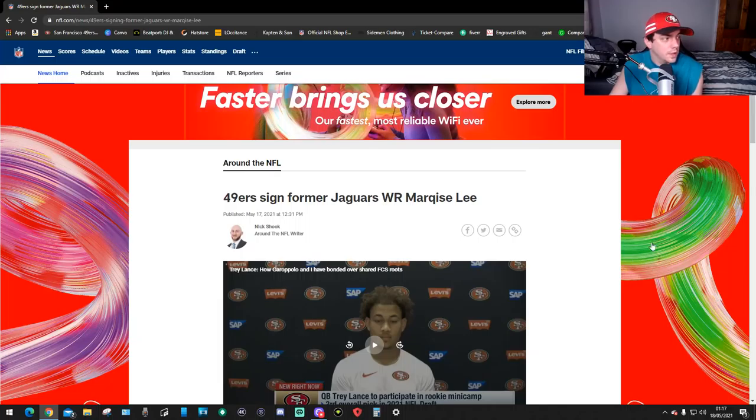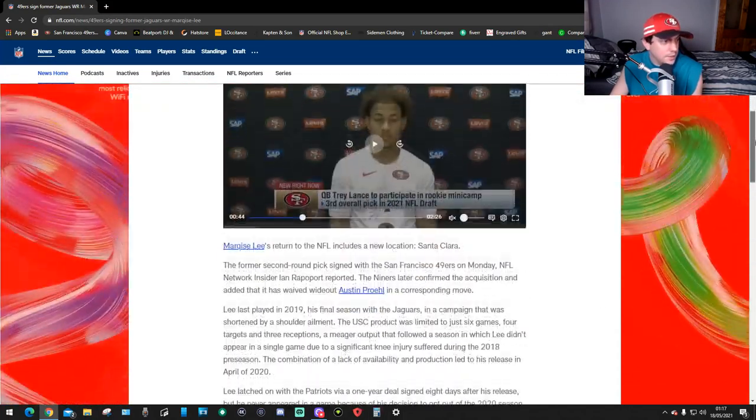Hello guys, my name is Asmirent and this is 49ers News. Just finished work, got straight home and just seen this. That's right, the 49ers signed former Jaguars wide receiver Marqise Lee. This is Nick Shook on NFL.com/news, he's an Around the NFL writer. Let's have a read.